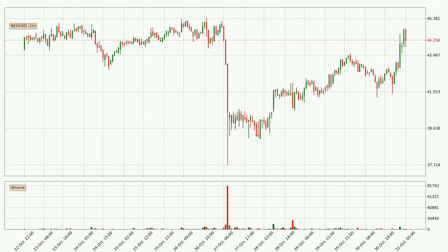Looking at the NIO hourly time frame, the price went up by around 2.9% in the last 24 hours, with a current price of 44.3. But the volume wasn't very high, so the move wasn't very strong.